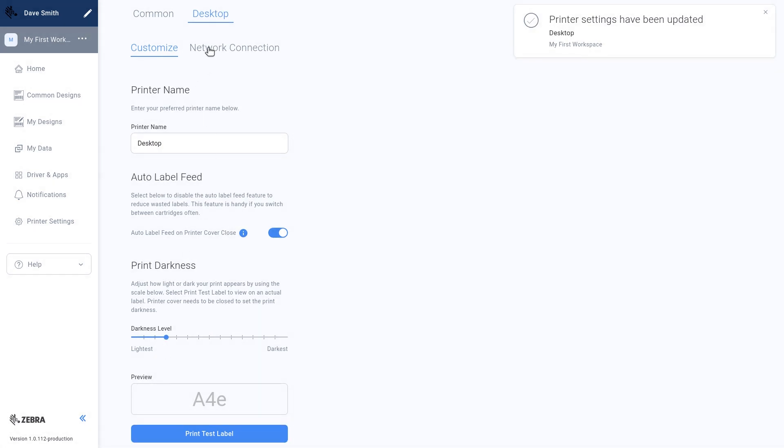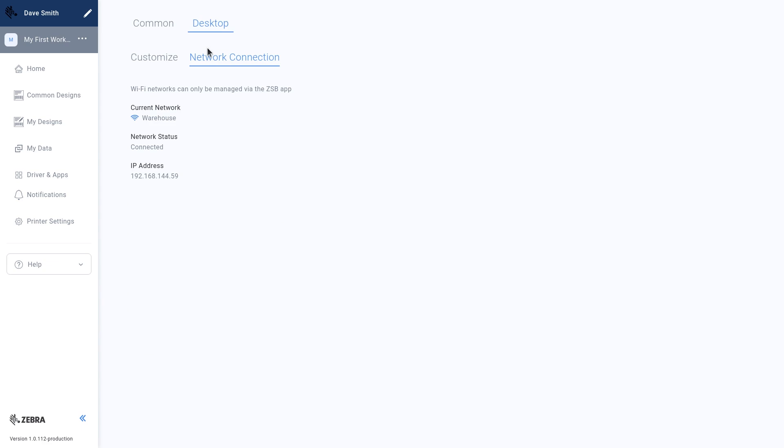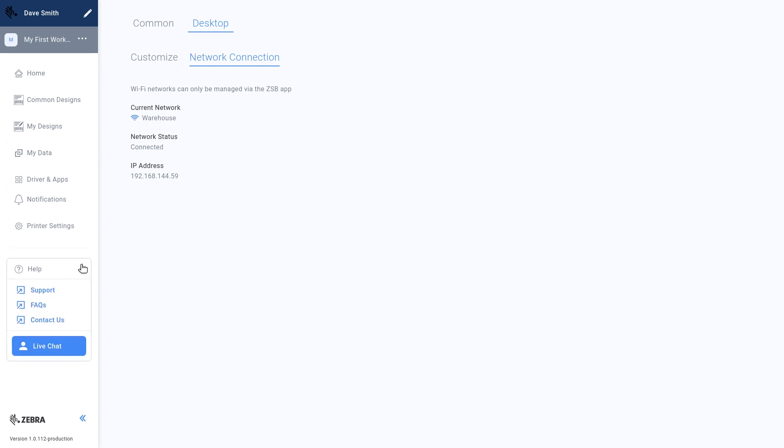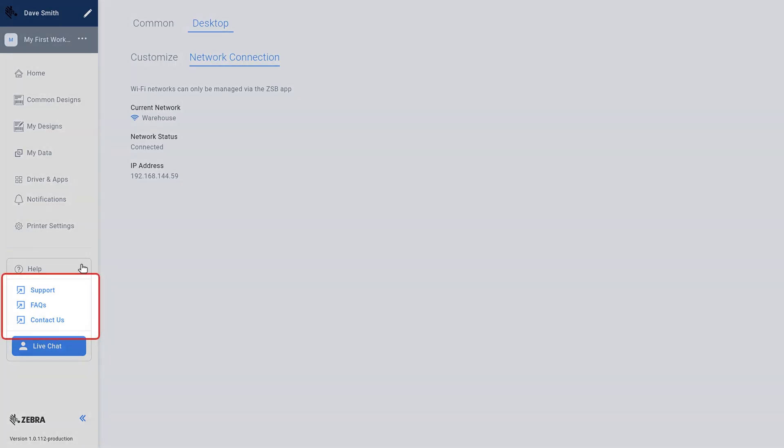If you have questions or need assistance, select Help to access the many support options. Lastly, select the three-dot icon to edit your workspace or change themes.